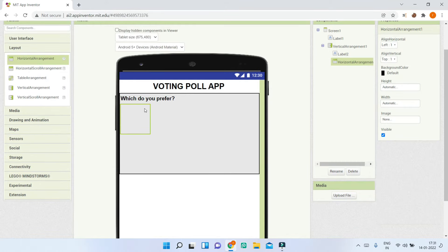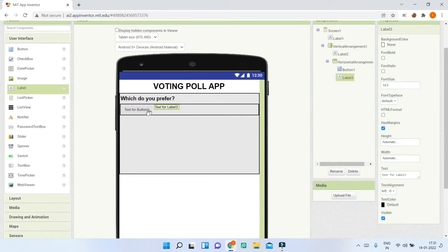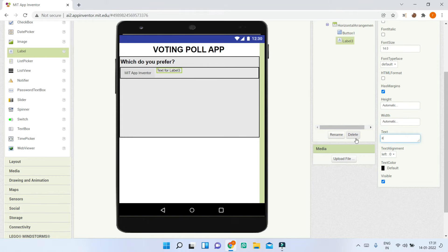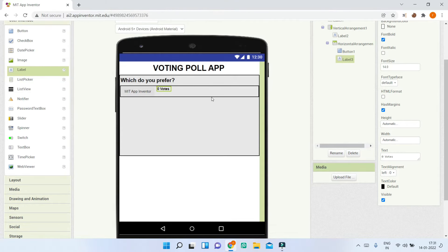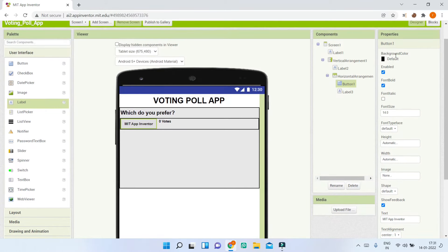Go to Layout and bring in a Horizontal Arrangement, setting its width to Fill Parent. Inside this horizontal arrangement, bring in a button and a label. Set the button text to the first voting option, which is 'MIT App Inventor'. Set the label text to zero for the vote count.